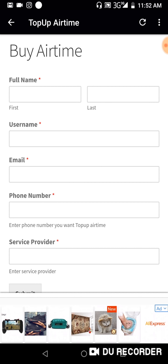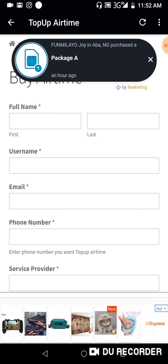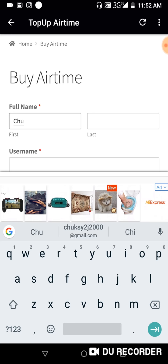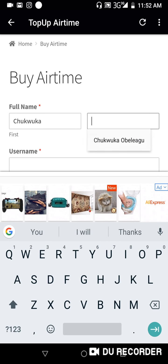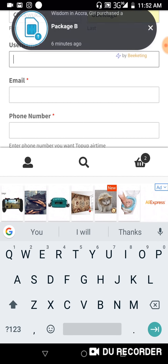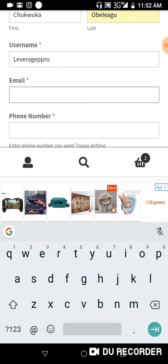Let me give you an example. Let's say I want to request my own airtime and I've purchased the package. I'll type in my first name, my last name, and then put in the username. Since this is a demo, I'll just use 'demo' as the username.